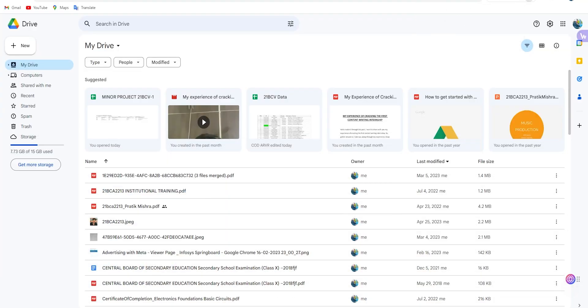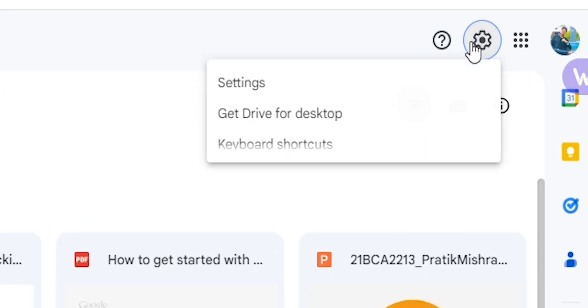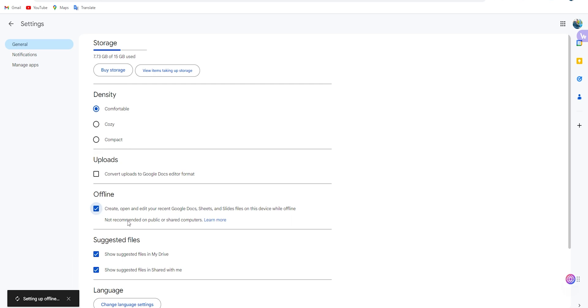Moving to the second extension — using this you can access and edit Google Docs without internet. Simply download the extension, open Google Drive, go to settings, and toggle the permission to access offline. Now you can use Docs without Wi-Fi, and the data will automatically sync when the internet connection is restored.